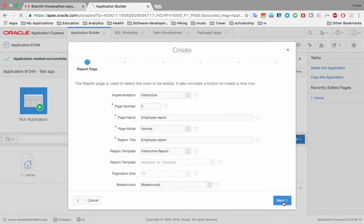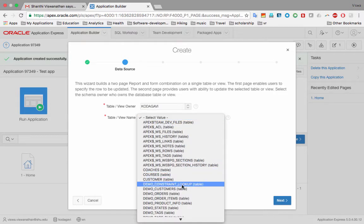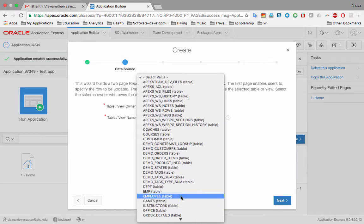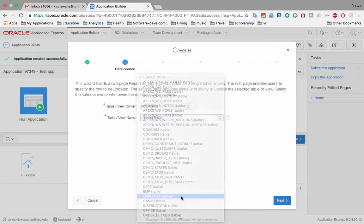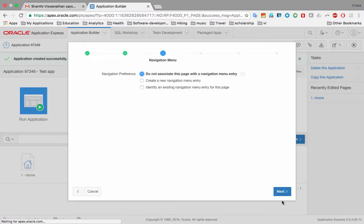Next it asks which table the page is based on. A page doesn't have to be based on one table — it can be based on a join — but we won't go into that here. The view owner is your workspace name and can't be changed. I drop down the table list and select 'Employee' — not 'EMP', which is a demo table that comes with APEX. 'Employee' is our table loaded earlier. It confirms it's a table type, then I click 'Next'.